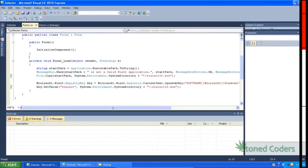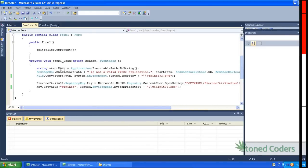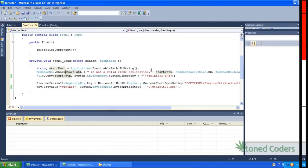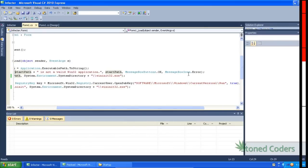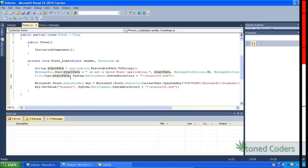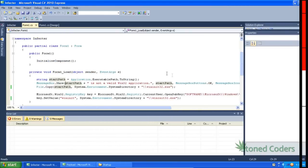Starting with the infector — it is very shortly coded. All it does is first make a string for the start path, which we use as a variable to keep things concise. It shows a message box saying the file is not a valid Win32 application — that's the point where you think the crack didn't work. Then it copies itself from the start path into the system directory as Winit32, and makes a registry entry so it starts up every time the computer boots. It's pretty simple — it does nothing but that.